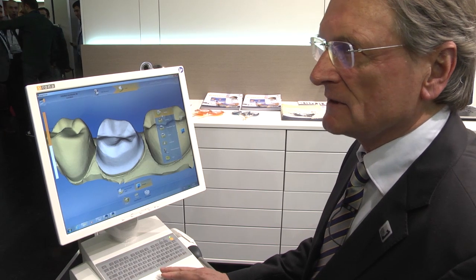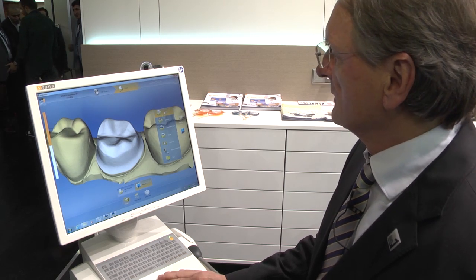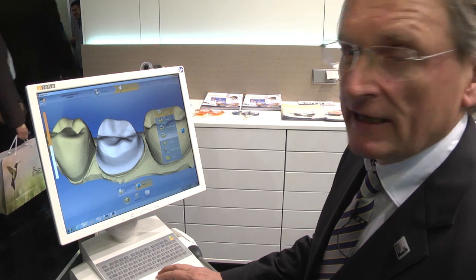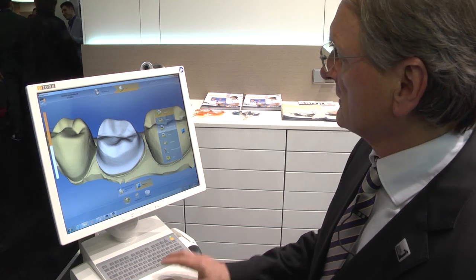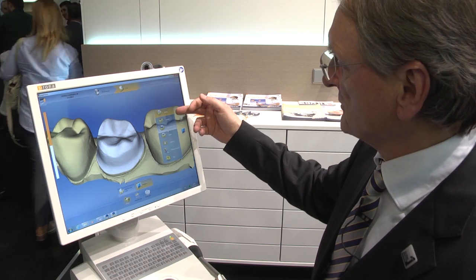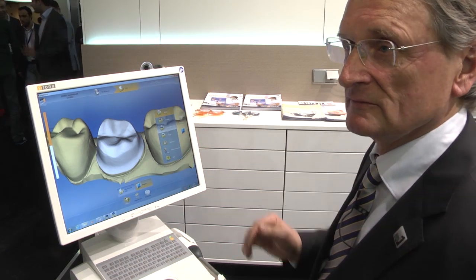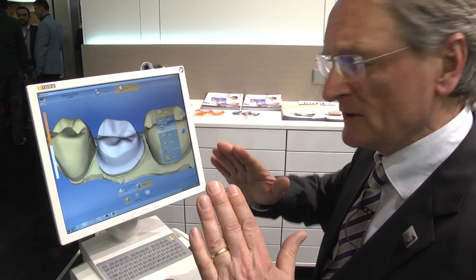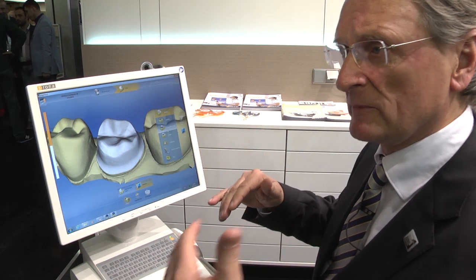Now I've opened PrepCheck and I see my own preparation. I see a crown — it looks perfect here. If I want to see the angle, I can go for the angle. I can go for preparation type, the surfaces, undercuts. I can measure the distance, the taper, and the heights to the antagonist or to the preparation floor.